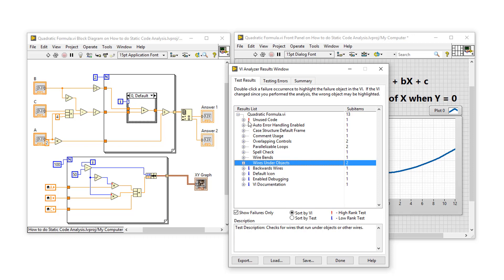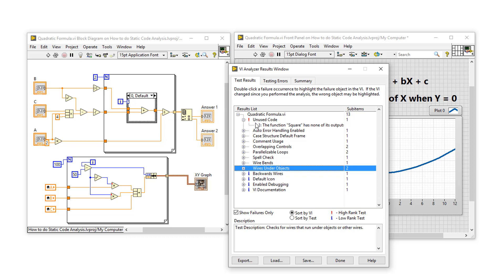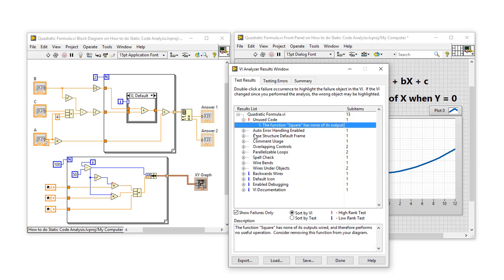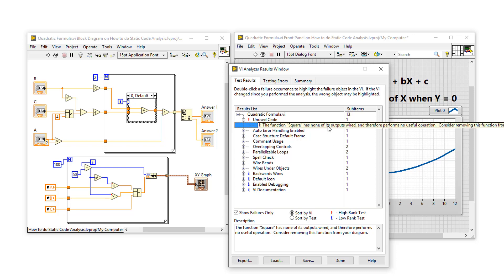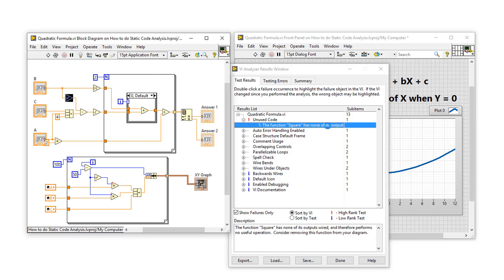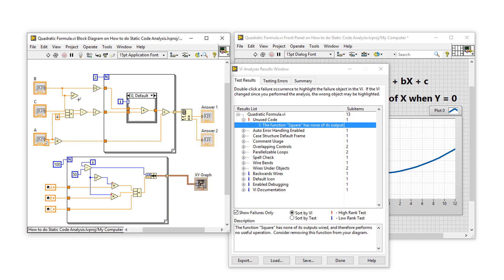Now, we've got a warning sign for unused code. But if you look at our block diagram, I don't see where that would be. So let's double-click. And it says the square function has none of its outputs wired. So this is a case where it might look like this square function has been wired. However, if I move the wire, we'll see that the output isn't actually wired. So VI Analyzer has actually found a bug in my code, which means I wasn't getting the correct results. So let's rewire X squared and look at what else VI Analyzer picked up.